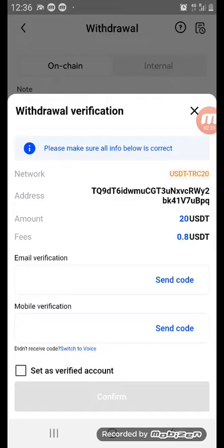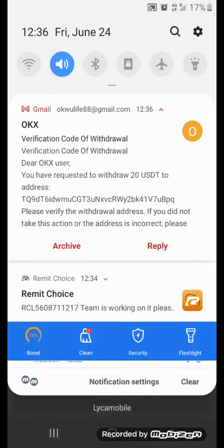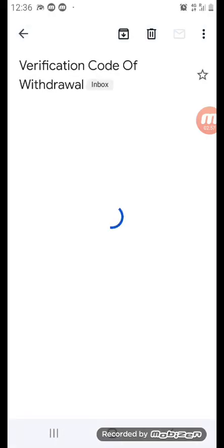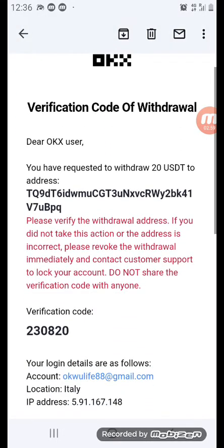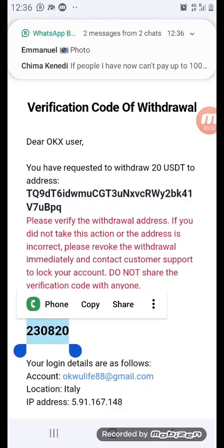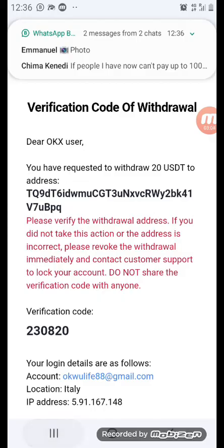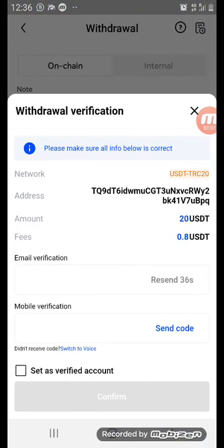After submitting, you will see a 'Send Code' option. The first one with the blue text is email verification and the second is mobile verification. Click 'Send Code' for email first. If you don't receive the notification, open your email app directly to get the code, then come back and paste it.